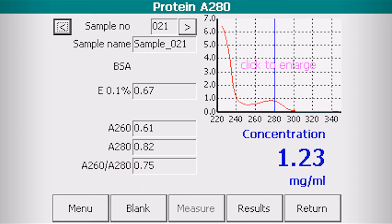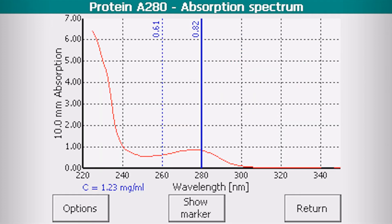See the concentration of your sample. You may view the spectra in full screen.